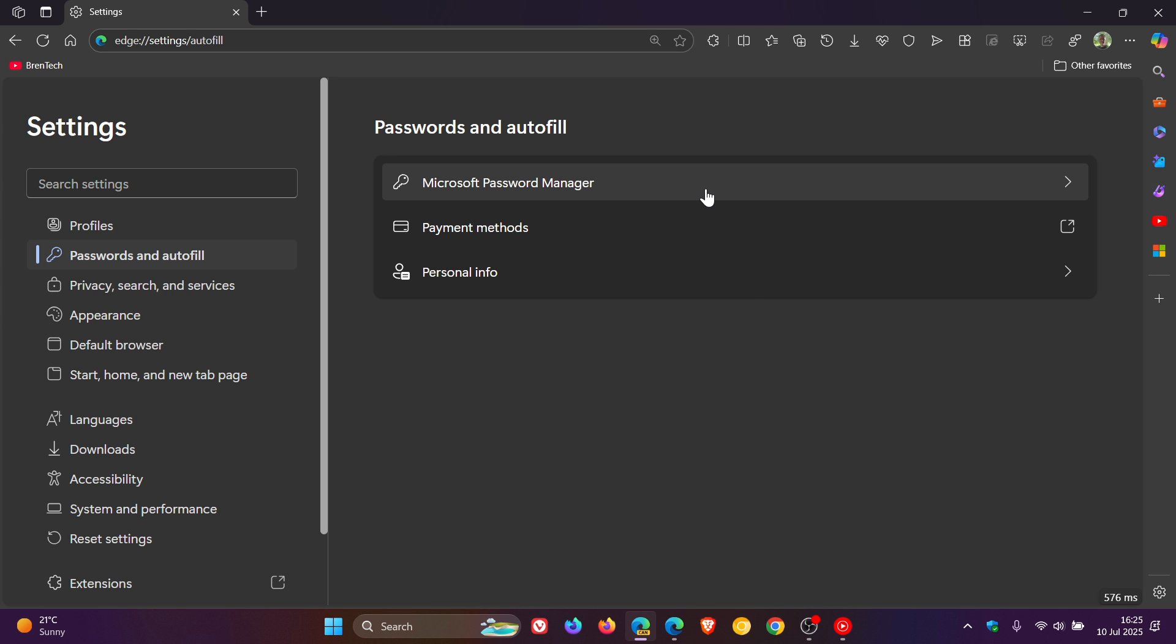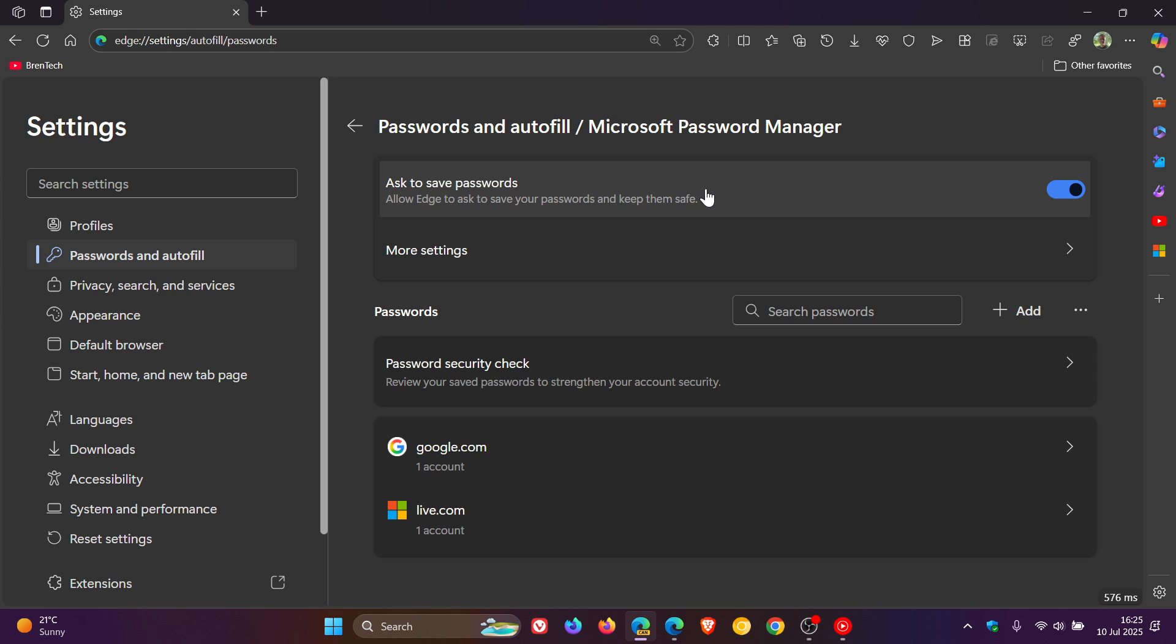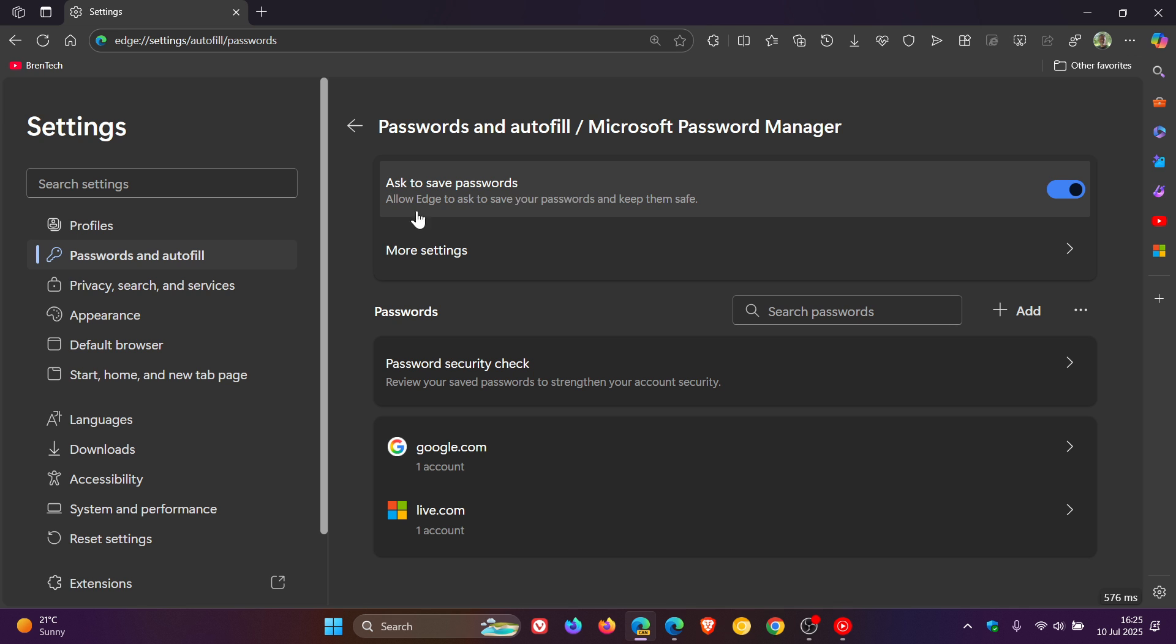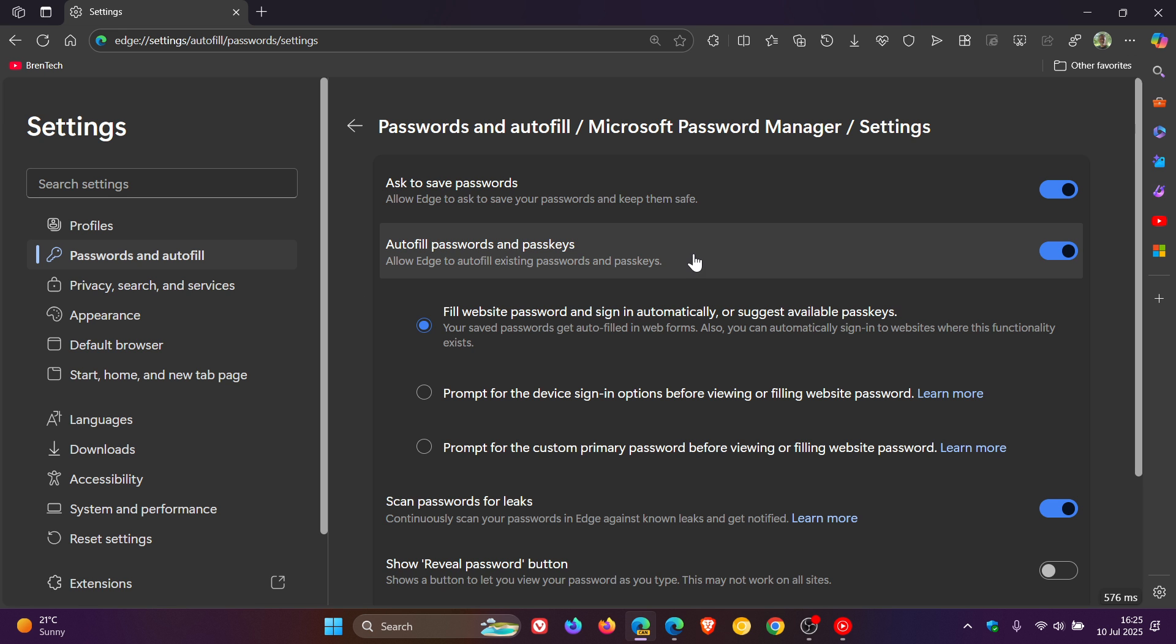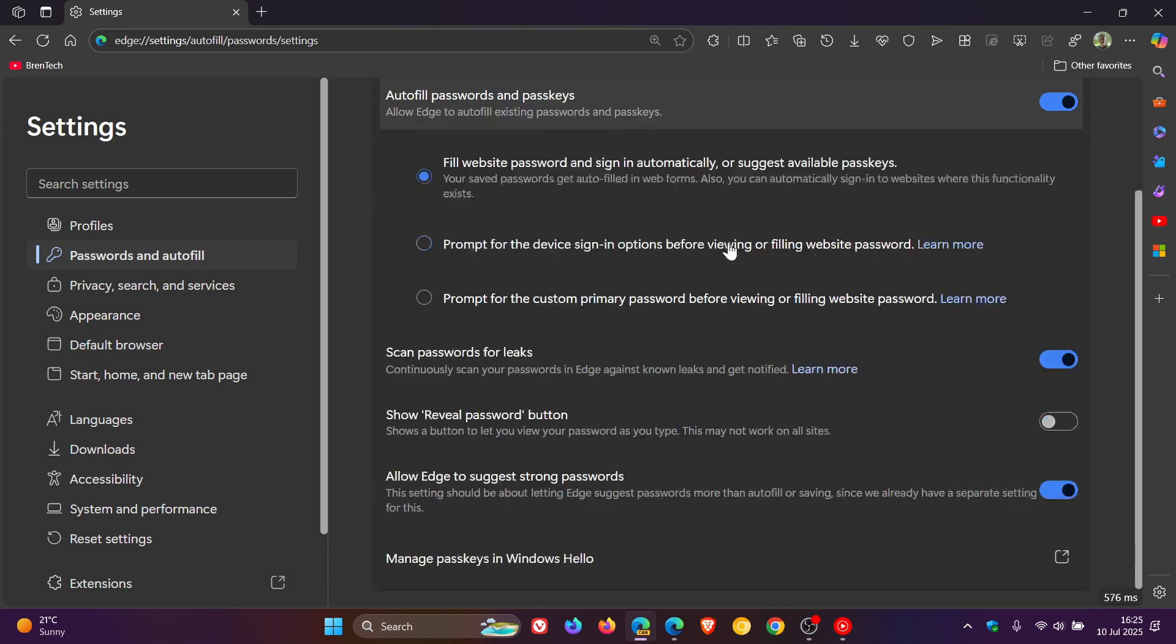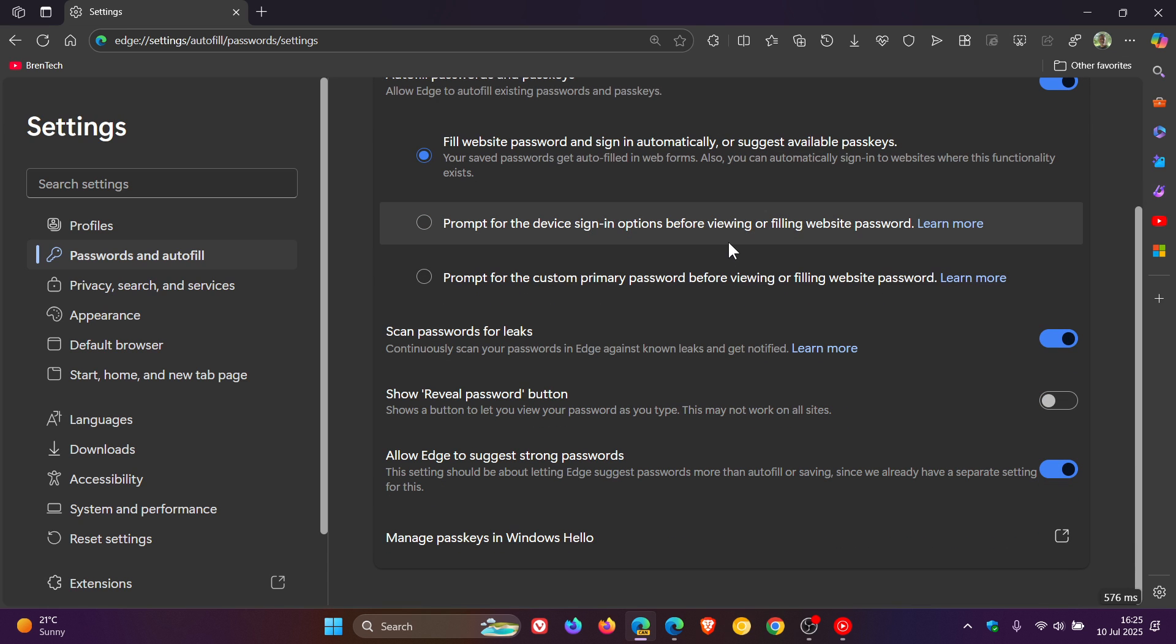If you click on Microsoft Password Manager now, you get your Password Manager and can click on more settings. All the settings for your passwords are now on the password page and in the password manager page, which I think makes more sense.